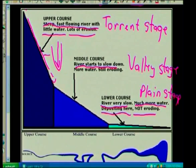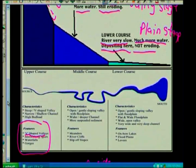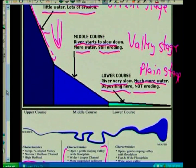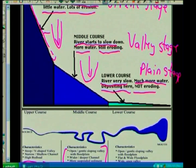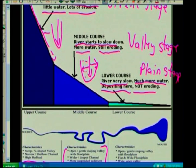In the valley stage or middle course, the river starts to slow down. It's an open gentle-sloping valley with a flat plain — wider and deeper channel compared to the narrow shallow channel of the upper course. The valley gets wider because while there's still some vertical erosion, we're also getting lateral erosion because the river is slowing down. Material being eroded knocks on the sides, widening the valley itself.